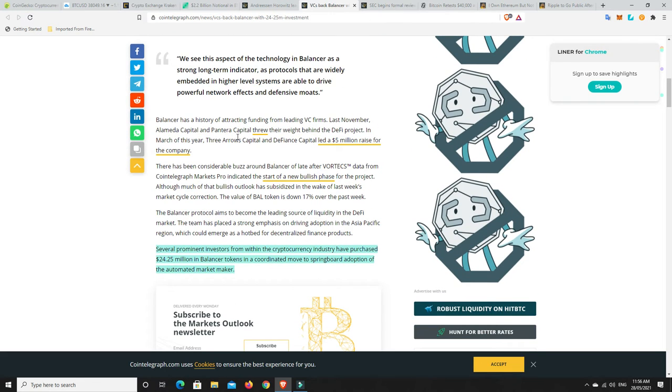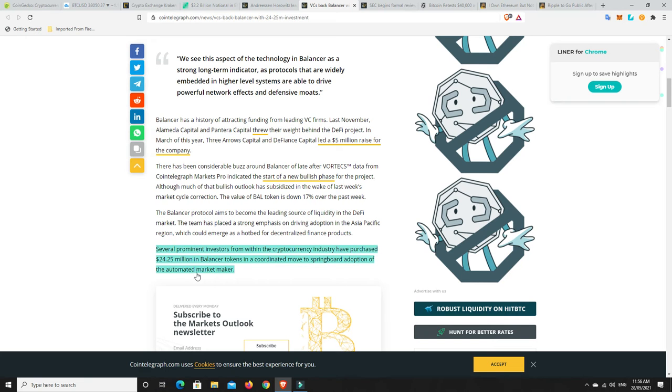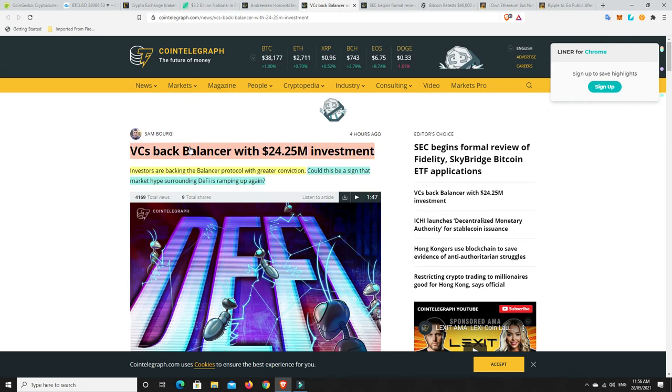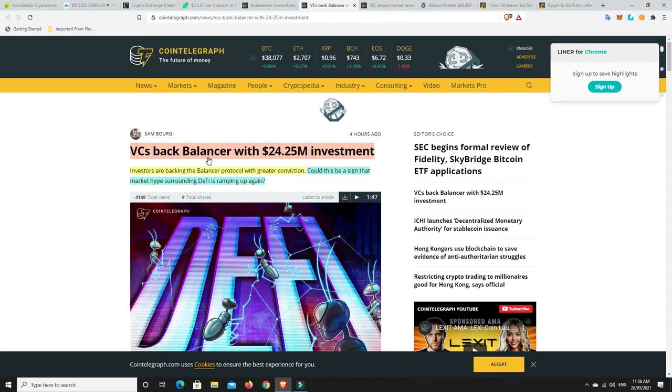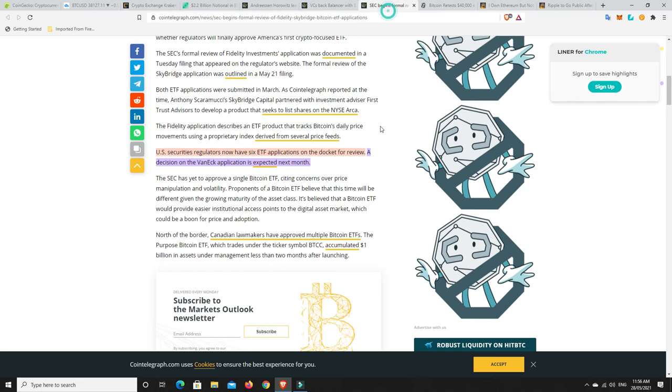Last November Alameda Capital, Pantera Capital, Three Arrows Capital and DeFinance Capital put 5 million in earlier. Obviously some big players are betting on Balancer. I don't know, check the Balancer token at the moment, see how far up it is or down it is and make a decision, maybe it's a good buy. Several prominent investors from within the cryptocurrency industry have purchased Balancer tokens in a coordinated move to springboard adoption of the automated market maker. I don't have anything in Balancer and I'm wishing I had have bought some and maybe I will. I'm going to buy some crypto today. I still will sort of DCA in a little bit and I'll have a look at Balancer.